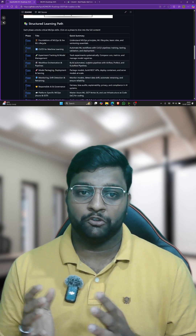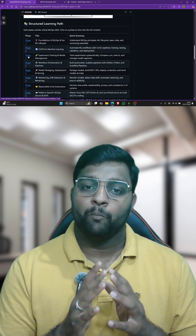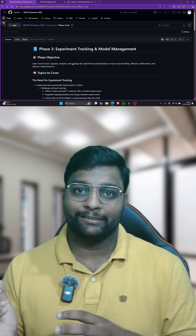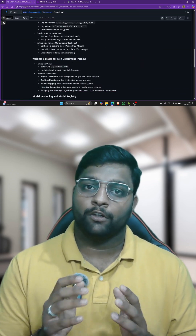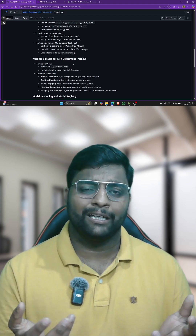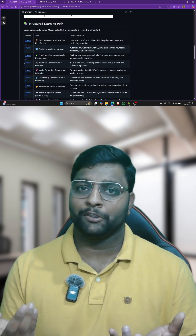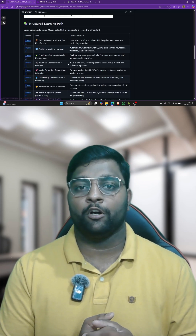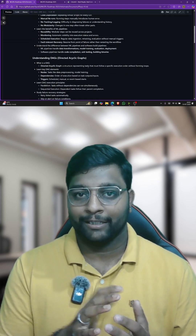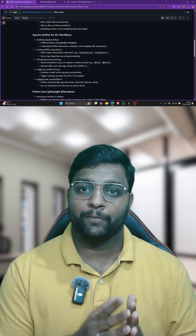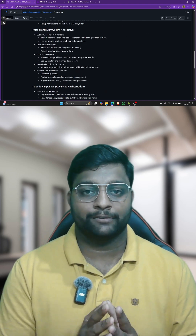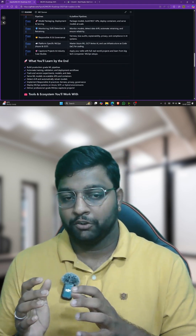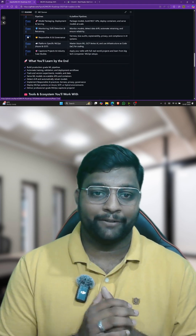Model packaging, deploying and serving — how you can write your own Python function to serve the model, or use TensorFlow Serve, or PyTorch which also has a separate serve function. I explained how you can use all of them.